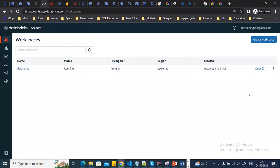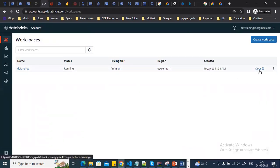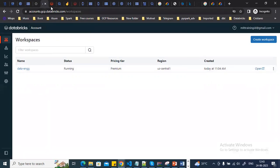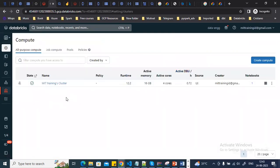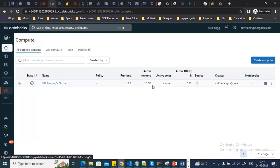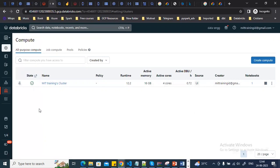Once the workspace is created, click 'Open Workspace'. From there you can go to Compute to manage clusters. I've already created a 4-core, 16 GB cluster. If you're on a free trial account, check your quota limits and create a cluster with the minimum configuration needed for practice.